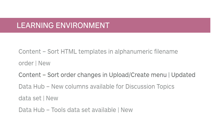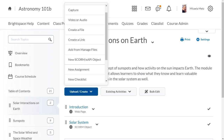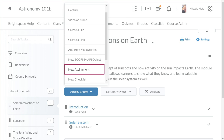The sort order in the Upload Create Menu in Content has been updated. Previously, New Assignment appeared between New Discussion and New Quiz. Now, New Assignment appears between New SCORM/API Object and New Checklist.